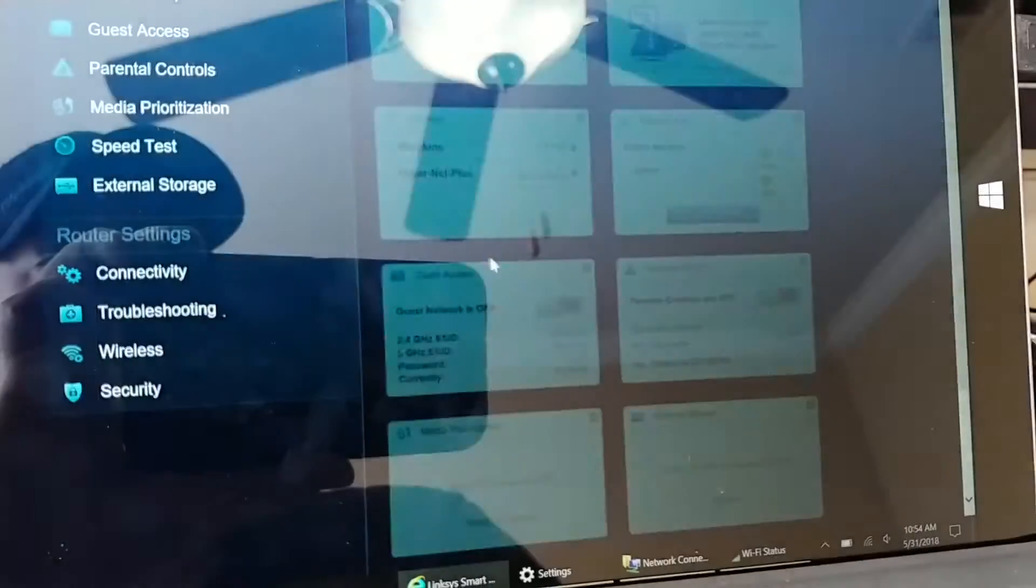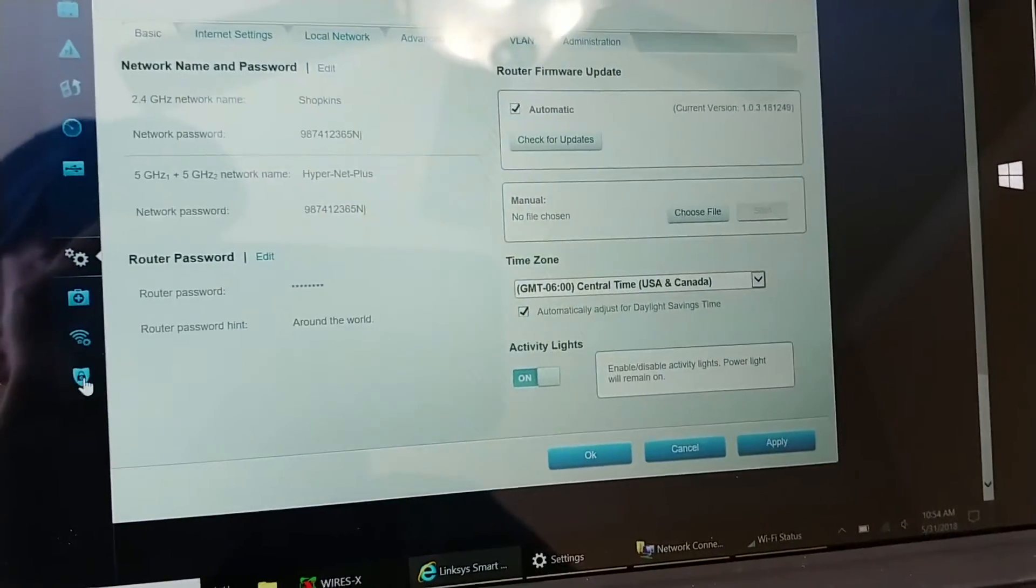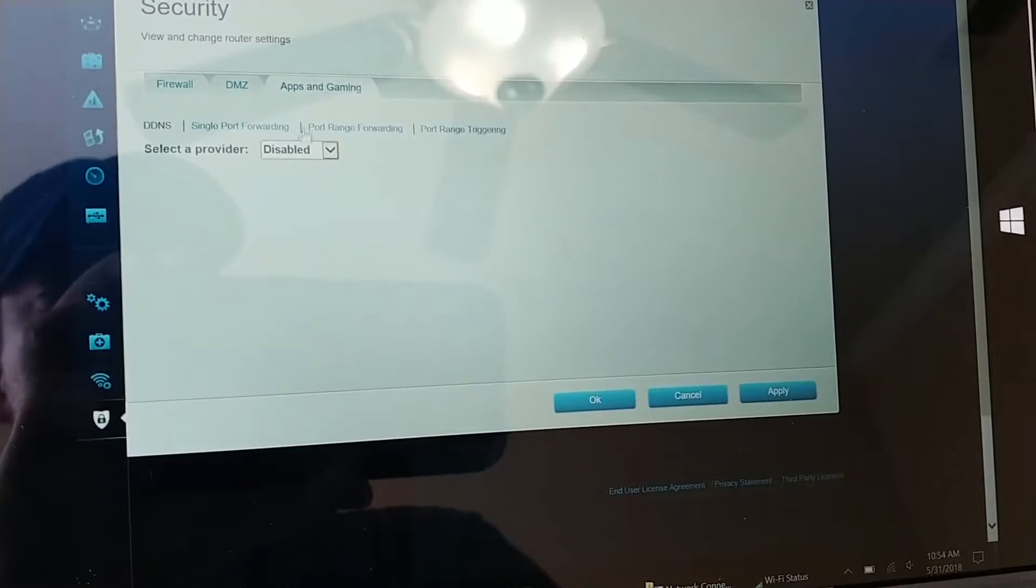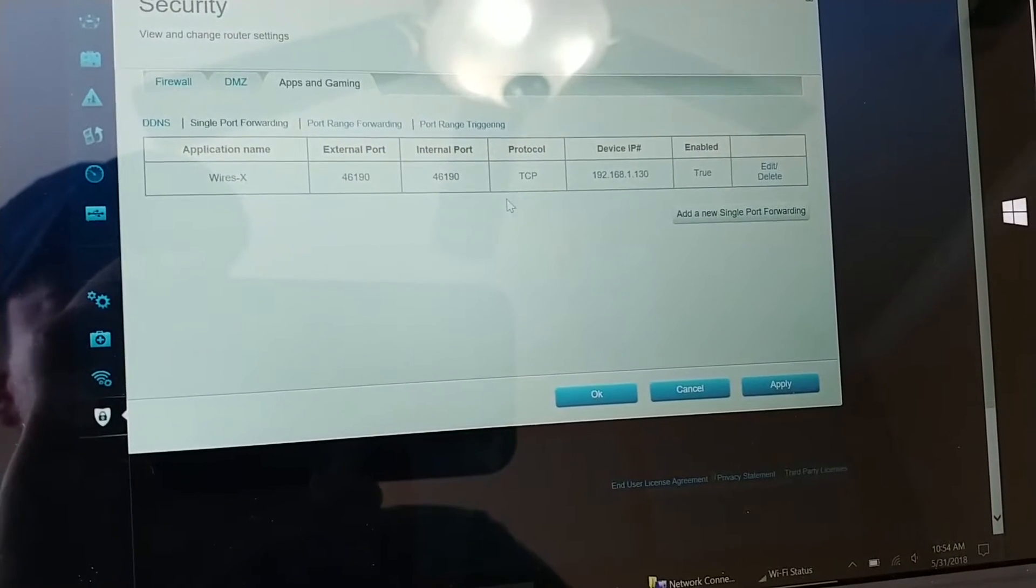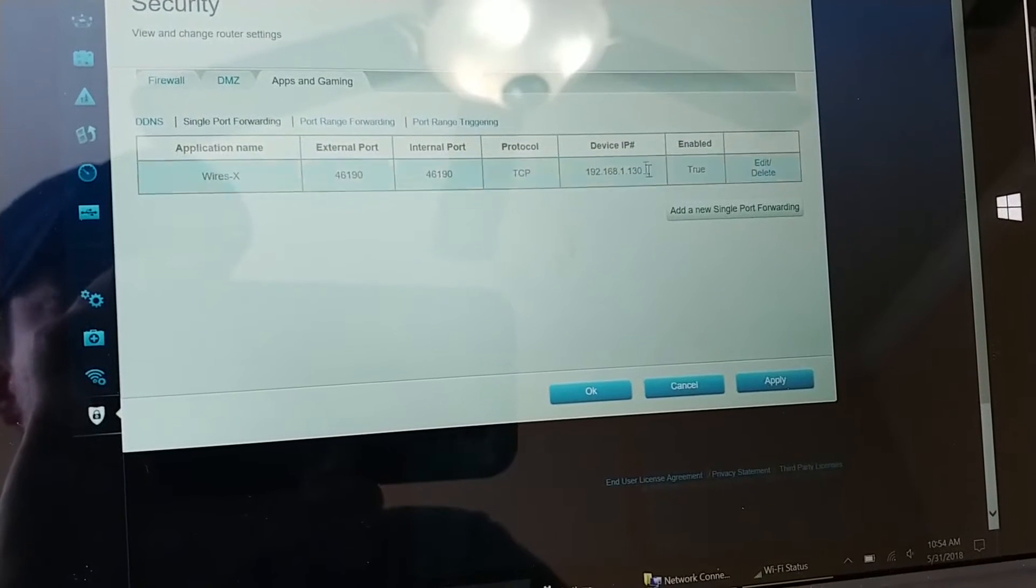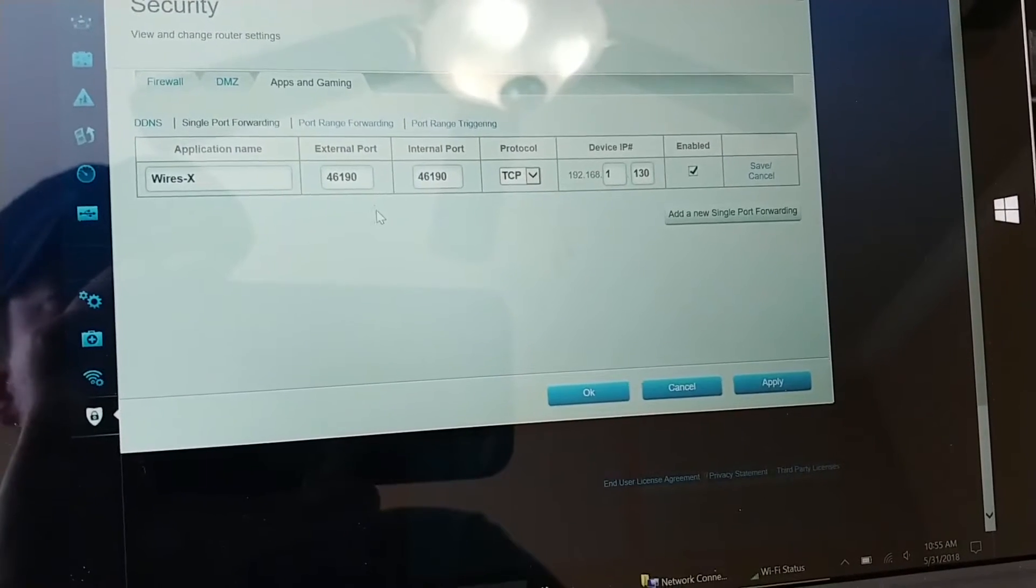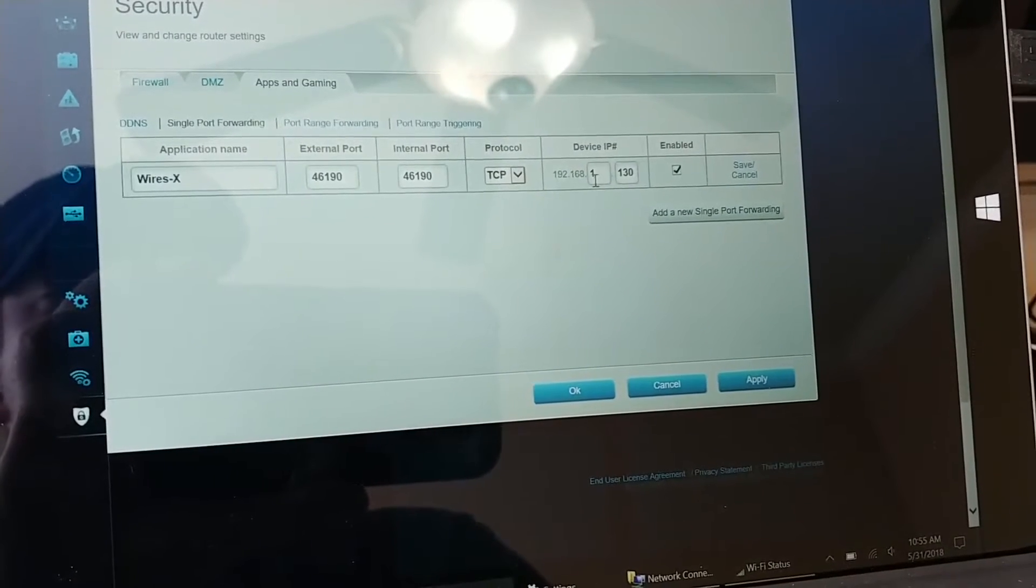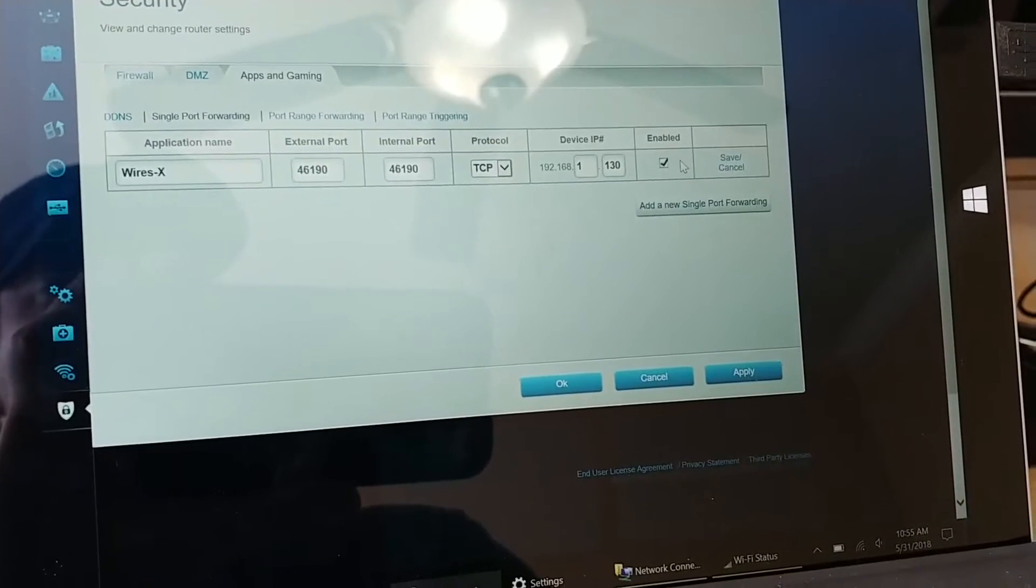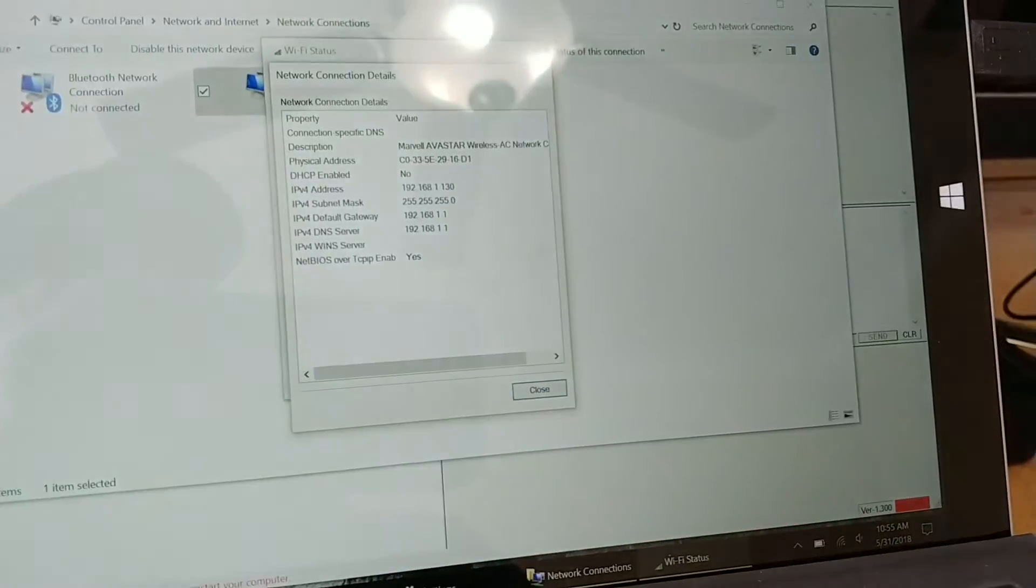Then you also need to open up one more port under Security, Apps and Gaming, Single Port Forwarding. Same thing, and it's TCP for that protocol, but 46190. That's for remote operations in case you want to remotely operate your Wires X unit. Wires X 46190, external internal 46190, TCP, IP address 192.168.1.130, enabled, save, then apply.